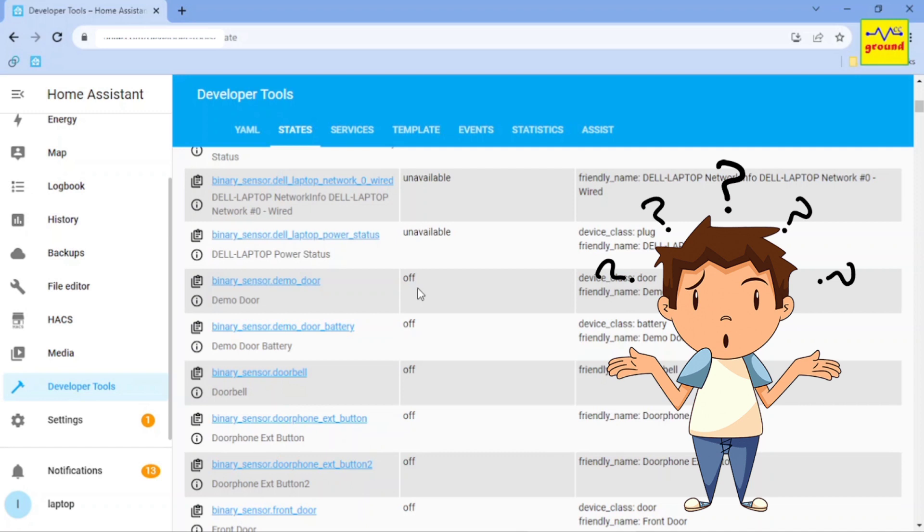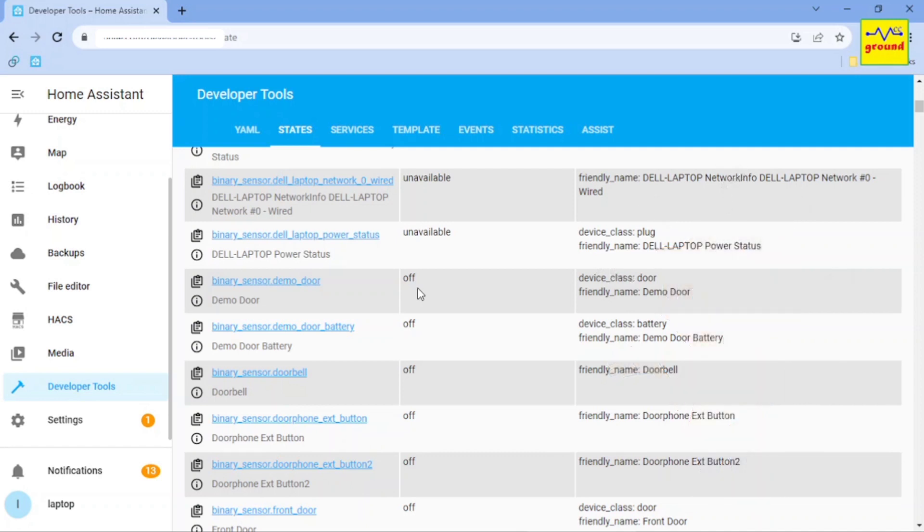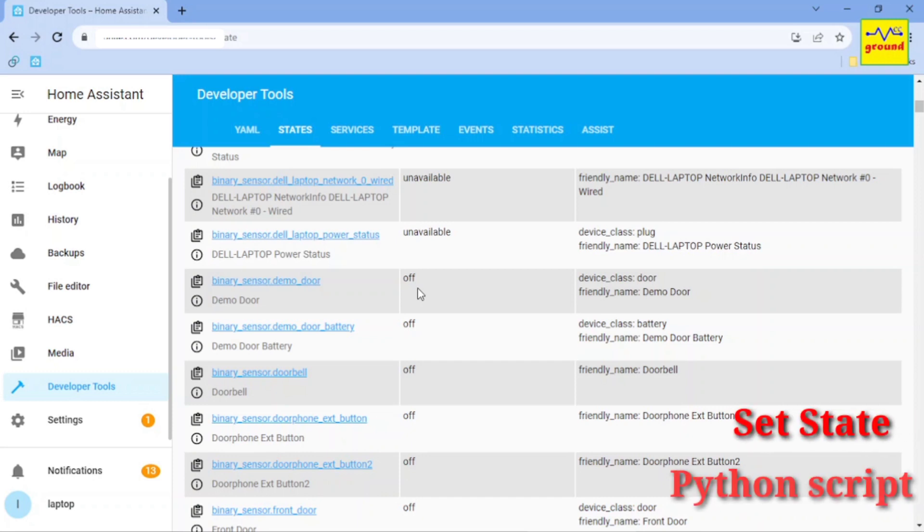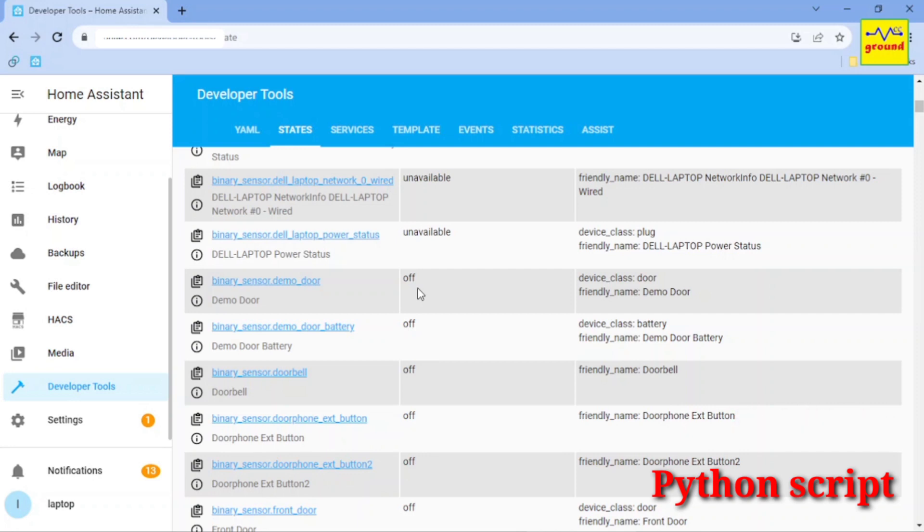After so many failed attempts, I finally found a way to add a new service to Home Assistant called set state using a Python script. Don't worry, you don't need to learn Python for that. It's just a simple copy and paste method. So let's get started.